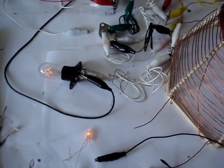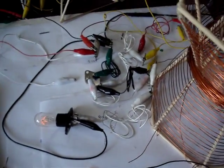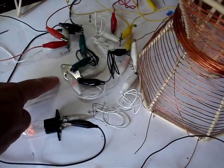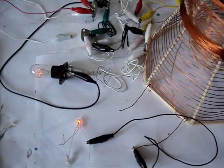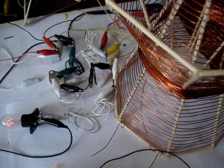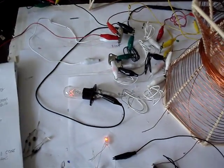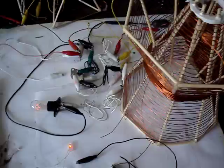But the thing that's curious about this is just one active element. There's the 2N3055, and that's it. And the coils and the load. That's all there is to it.